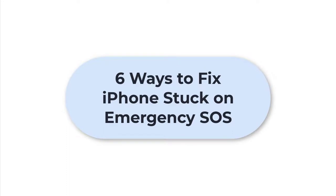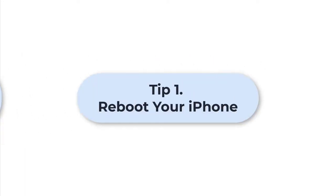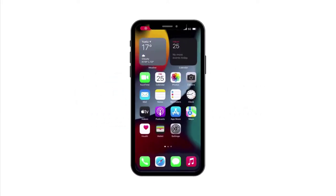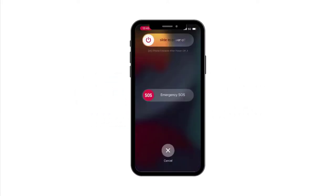Tip 1: Reboot your iPhone. Sometimes rebooting your iPhone might solve the SOS mode problem. This is the first and easiest way you can try.